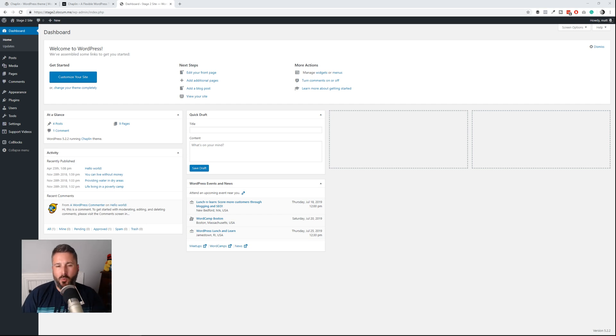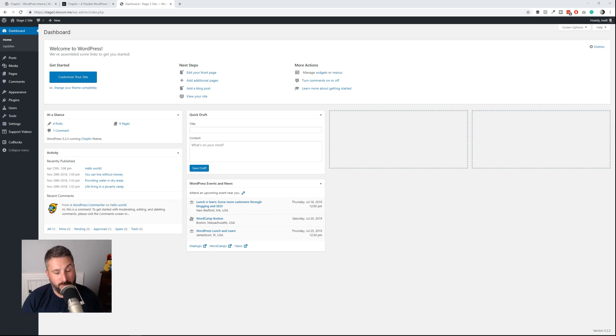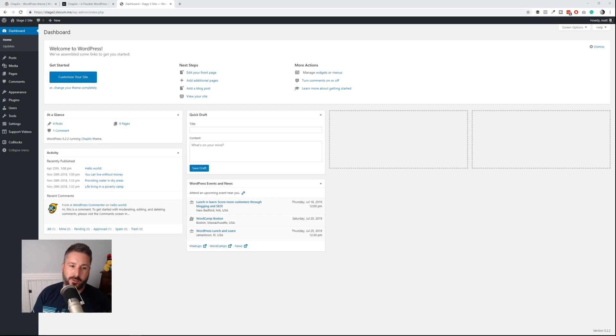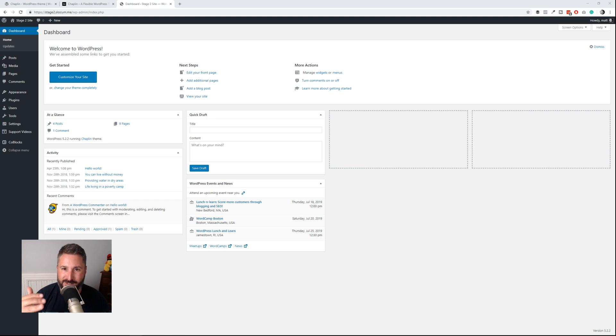What is up everybody? Welcome back to another PluginTut, your home for handcrafted WordPress plugin tutorials. It's been a long time since I've done one, so let's just dive right into it.